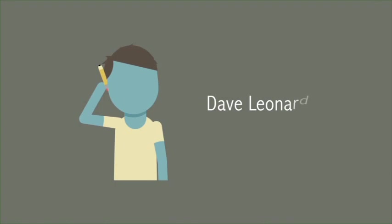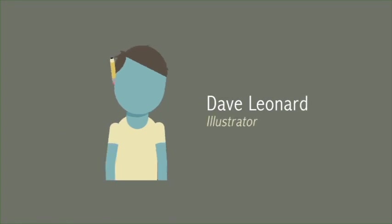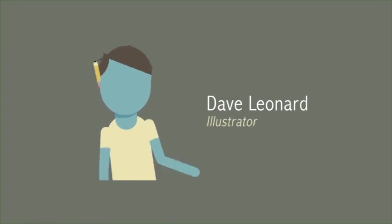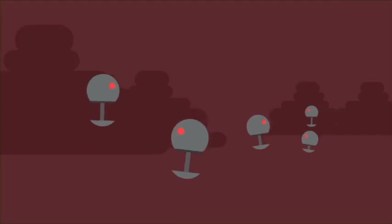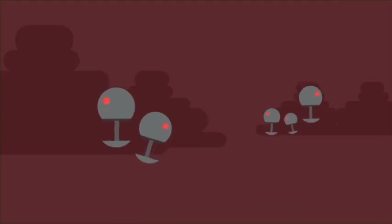Hi, I'm Dave Leonard. I'm an illustrator. I created the animation you're watching right now.